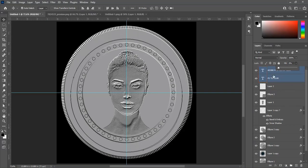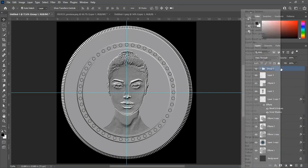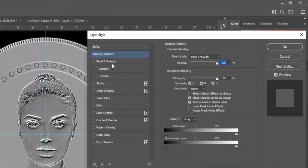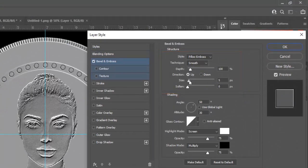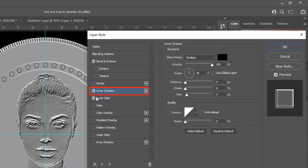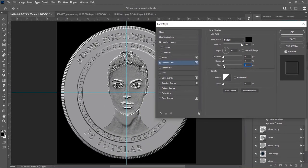Select both text layers and reduce fill opacity to 0%. Make a group of the text layers and open Blending Options. Check Bevel and Emboss — style is Pillow Emboss, technique is Smooth, depth is 100%, size is 5 pixels. Check Inner Shadow and make size 1 pixel, then hit OK. This is the text effect on the coin.